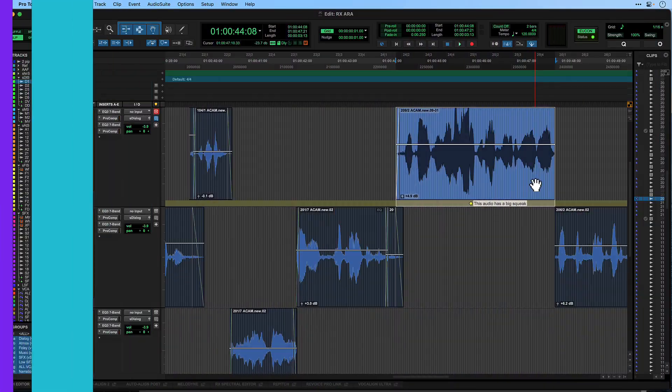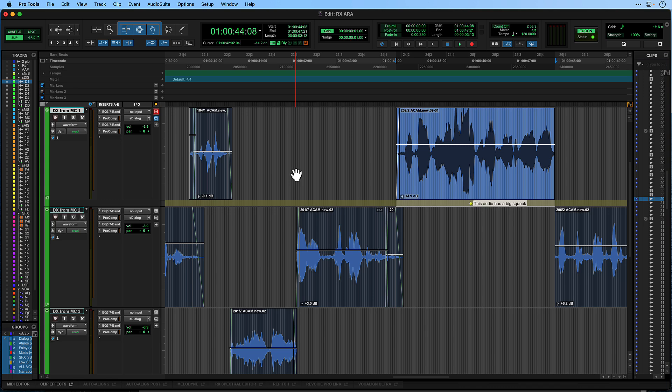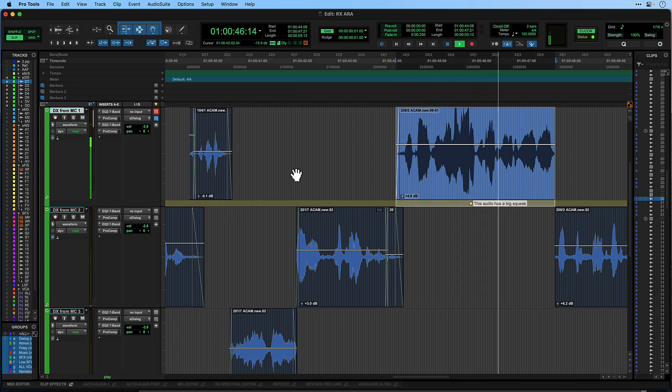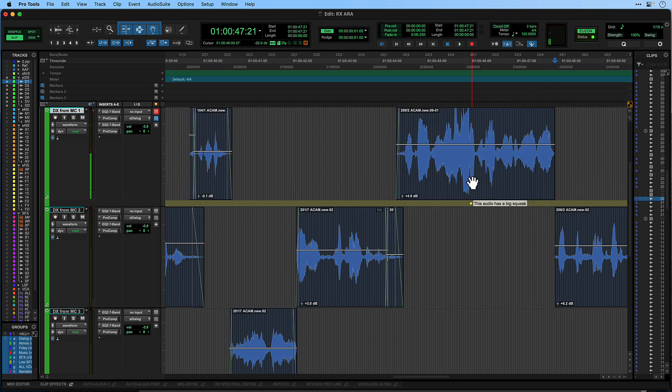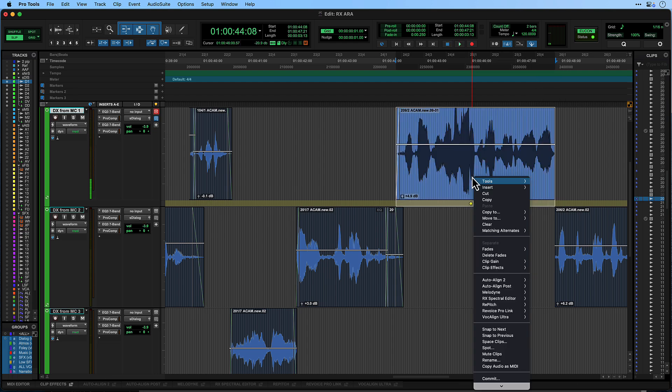In this example, some dialogue has been recorded with a screeching noise in the background. We'll try to remove this using the RX Spectral Editor.